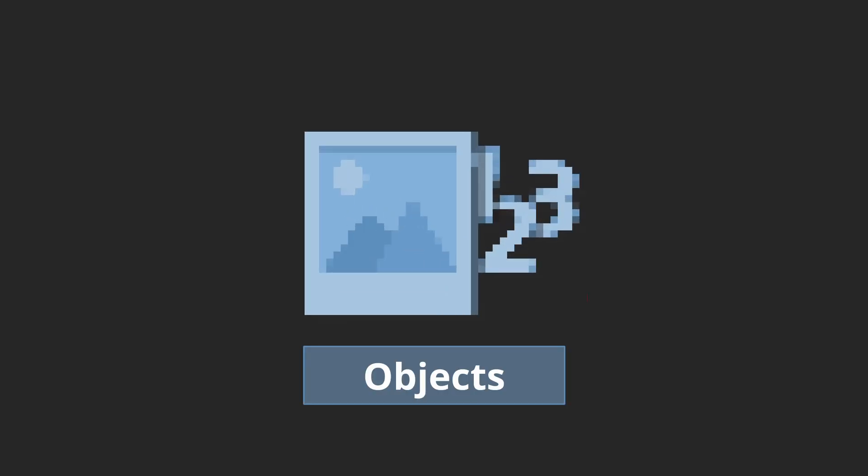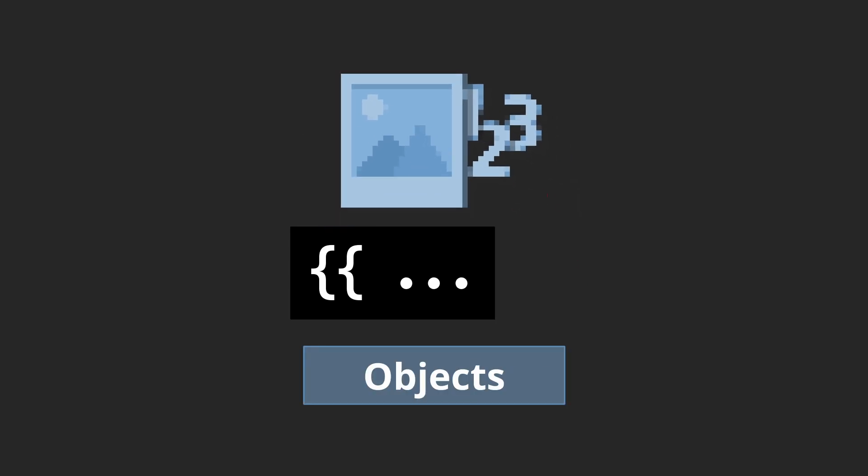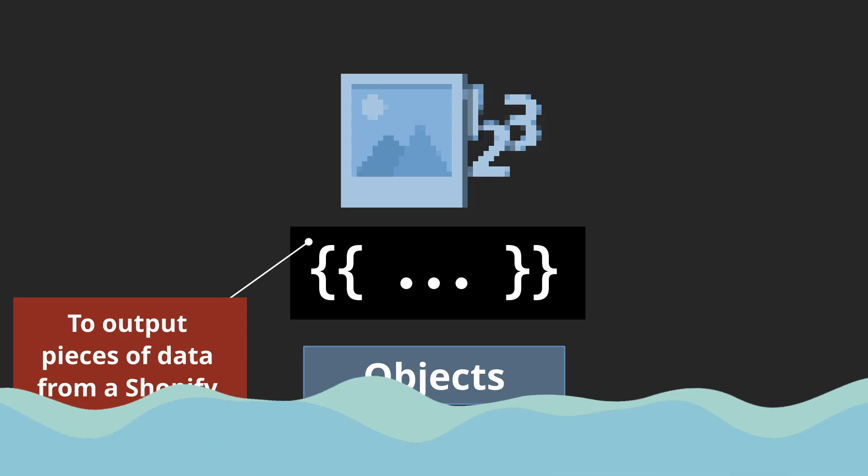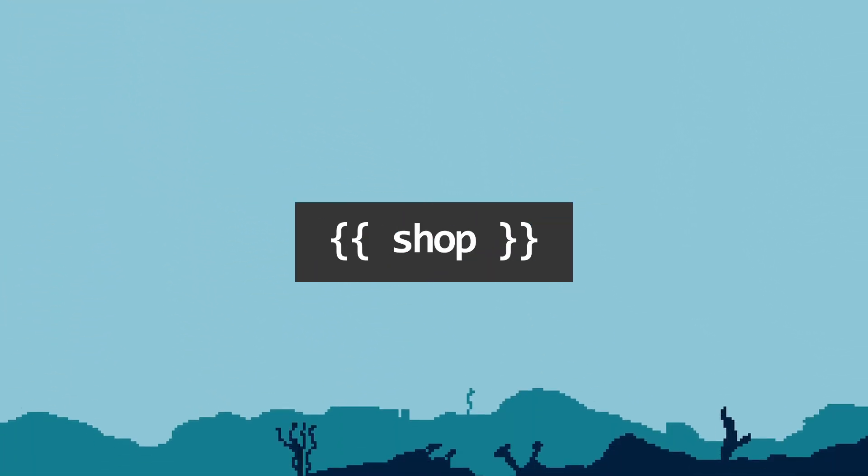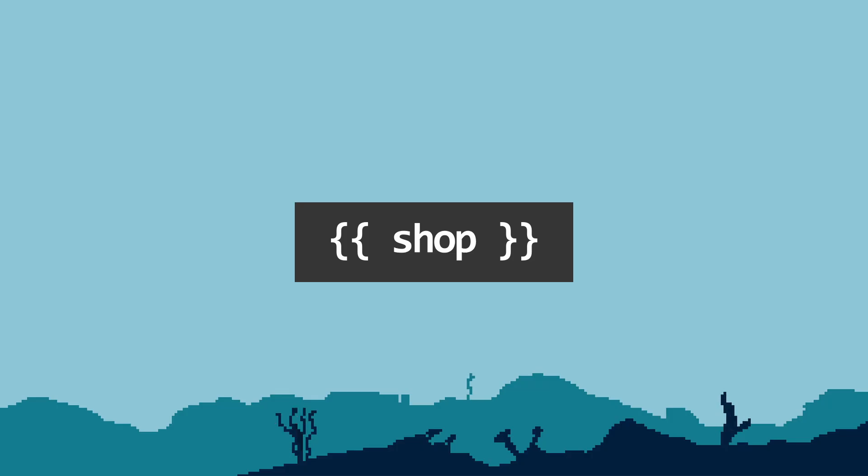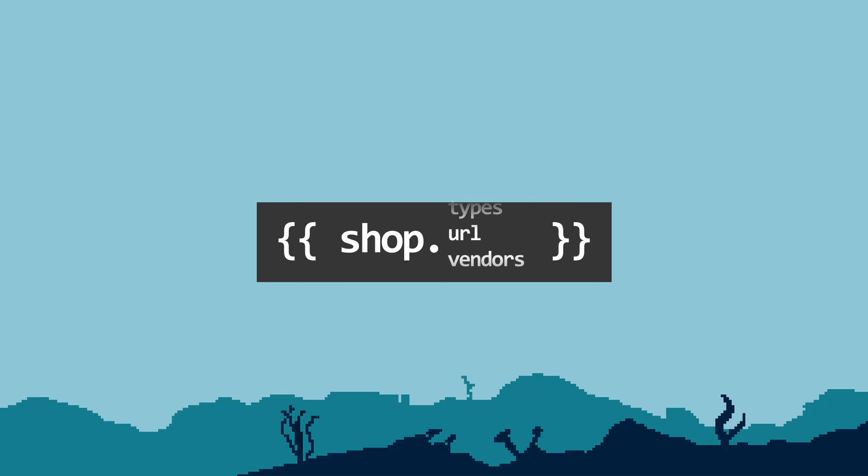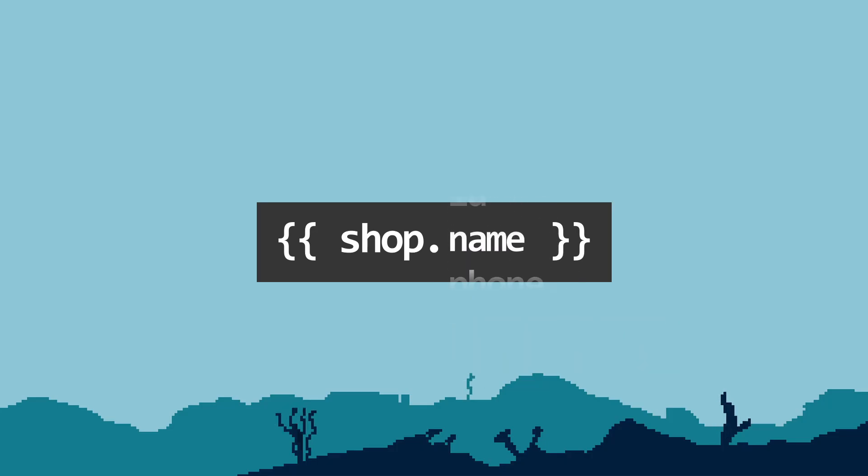Objects, also known as variables, are wrapped in double curly braces, and it's used to output pieces of data from a Shopify store. For example, this is a shop object. Inside of this object, there are properties or attributes that you can use by using dot notation.